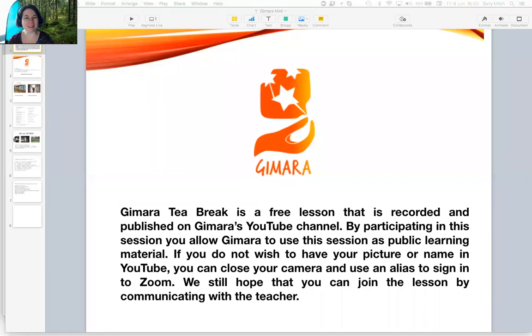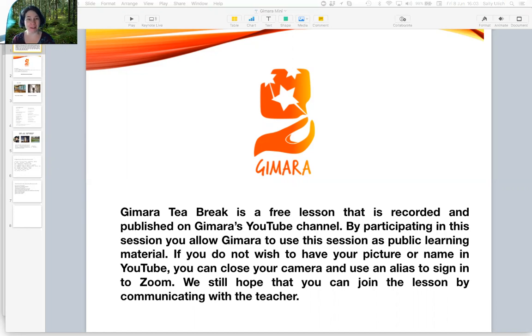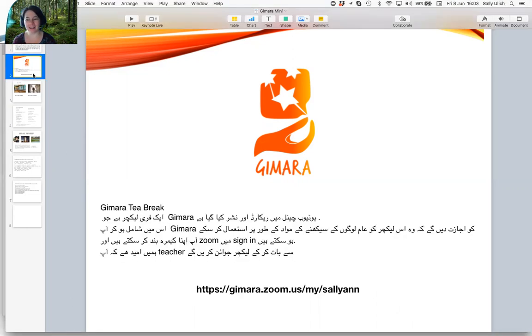Hi there, Sally here, welcoming you to another one of Gimara's tea break mini lessons. Here's our terms and conditions. Have a look. And here they are in Urdu.